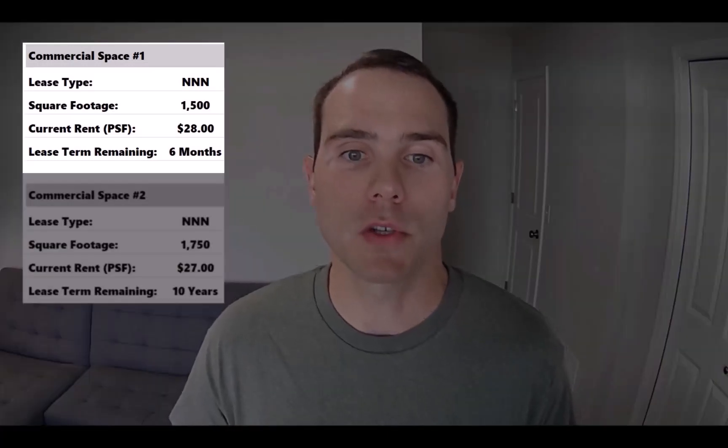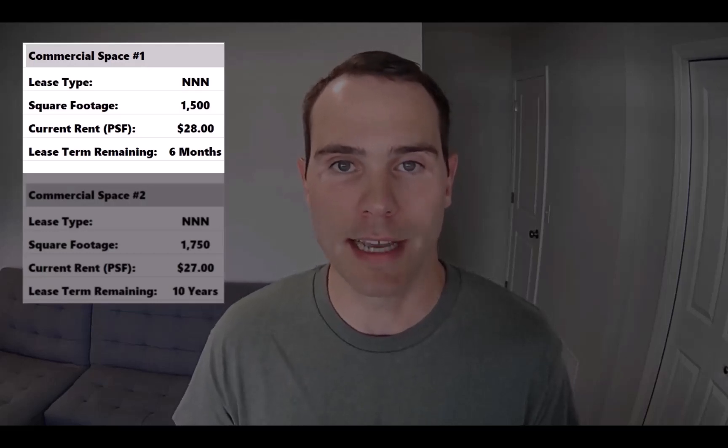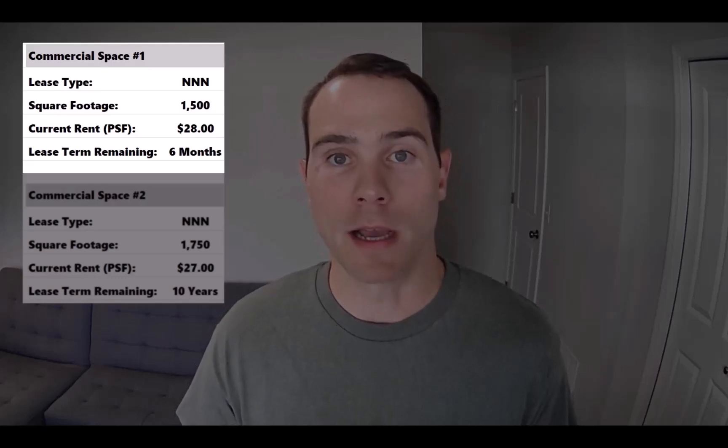Let's lay out the scenario. We're underwriting an 85-unit multi-family building that has two ground-level commercial spaces, specifically retail. Space number one is a triple net lease — it's 1,500 square feet and it currently rents for $28 per square foot, but it expires in six months. There have been no renewal discussions, so if we purchase this property, we should expect vacancy in the short term while we find a new retail tenant.